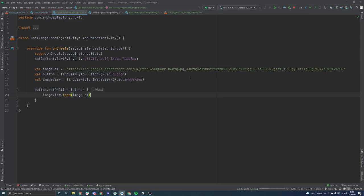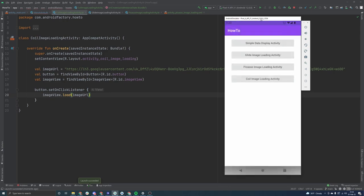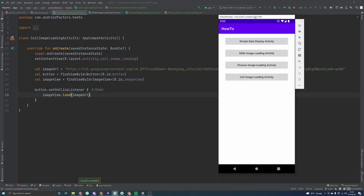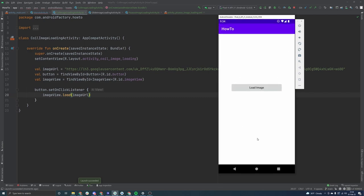So yeah, coil is just kind of a modern way, if you will, to loading images. So it's Kotlin focus, Kotlin first, Kotlin friendly, let's say, whereas glide and Picasso originated in the Java variants of when Java was the primary language for Android.